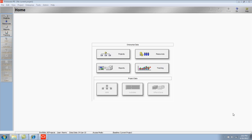Roles are assigned to resources to identify the resource's skills and core competency. Roles can act as placeholders until specific resources are assigned to activities. Roles can also help project managers and resource managers identify appropriate resources for specific activities.